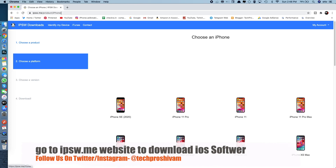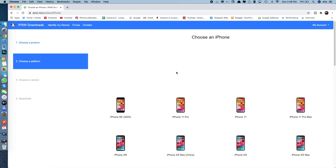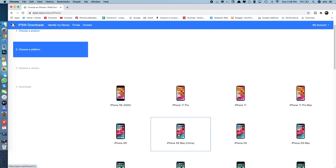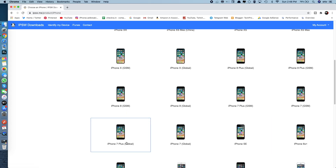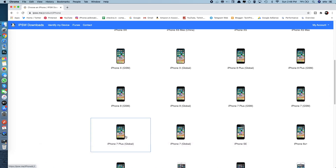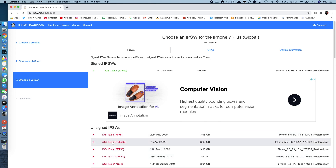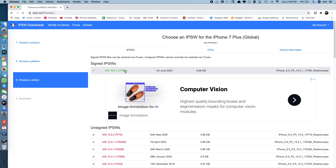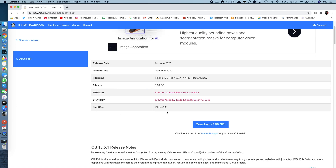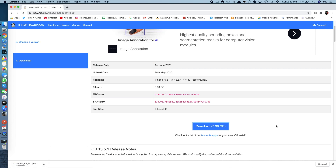Head to Safari or Chrome and type ipsw.me — the link is in the description. Choose iPad, iPod, or iPhone. I'm choosing iPhone. I have an iPhone 7 Plus, and there's a global version and a GSM version. GSM is for US citizens; I'll choose global since I'm in the UK. You'll see the signed version is 13.5.1. Make sure you choose a signed version — a red version means unsigned and you can't downgrade with that. Choose the green signed version.